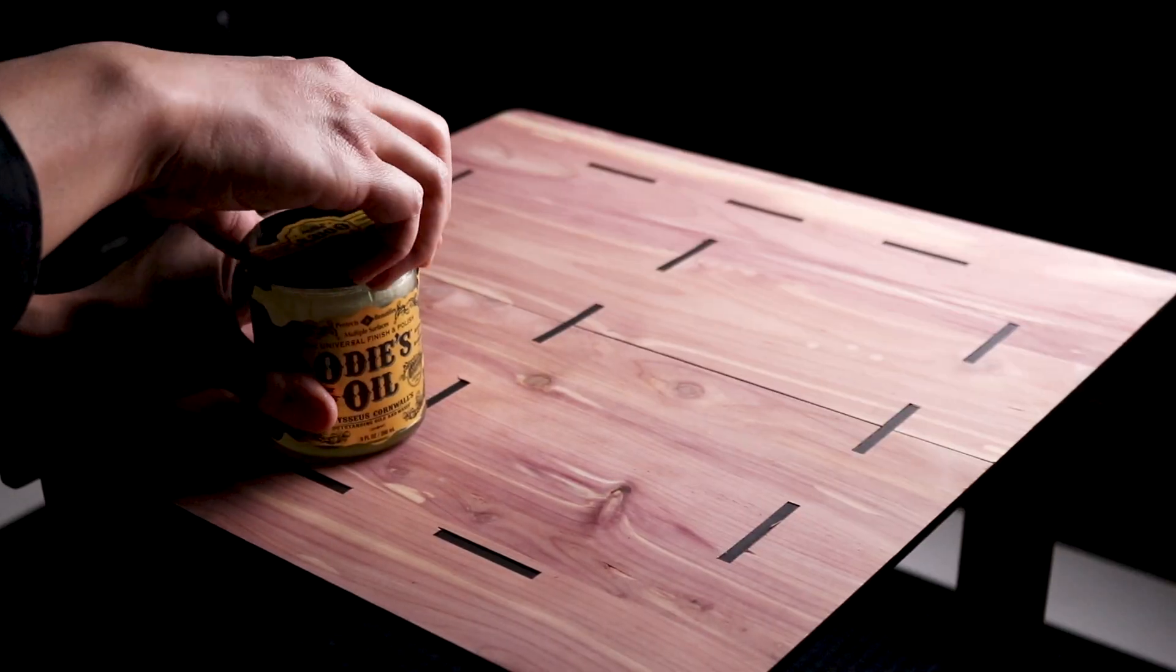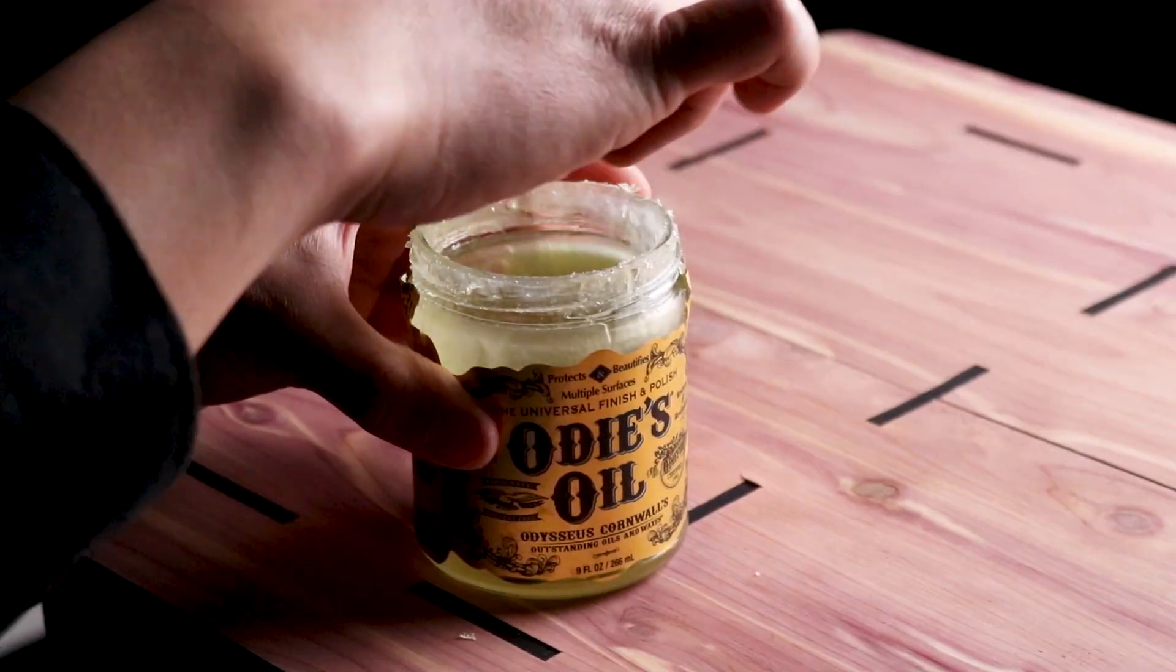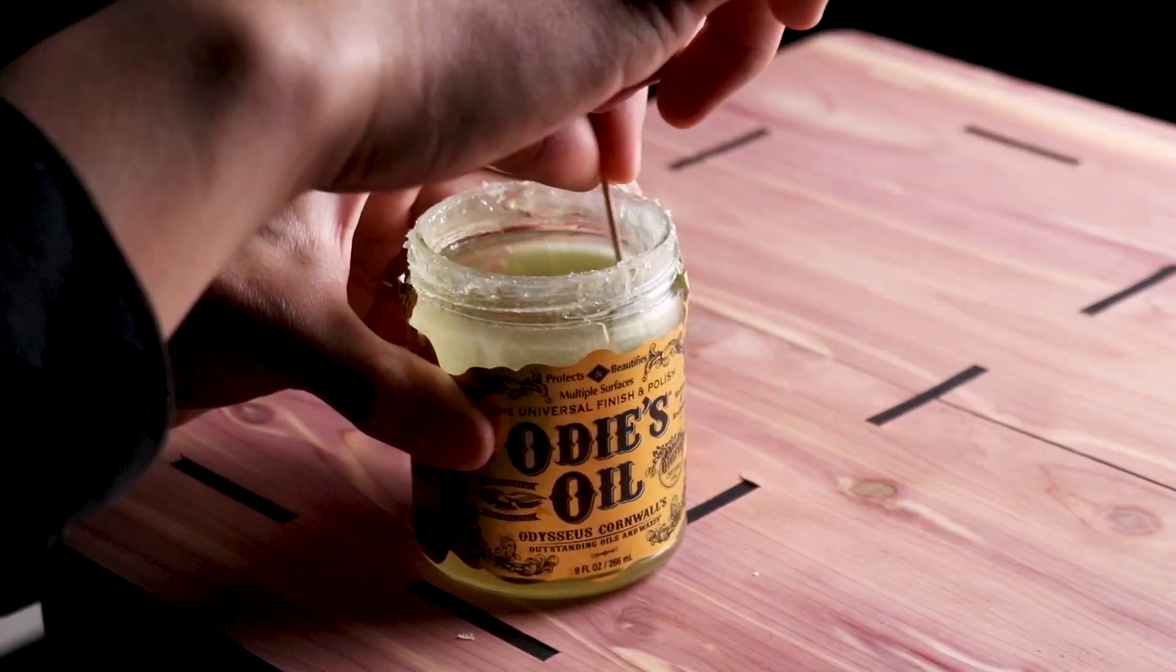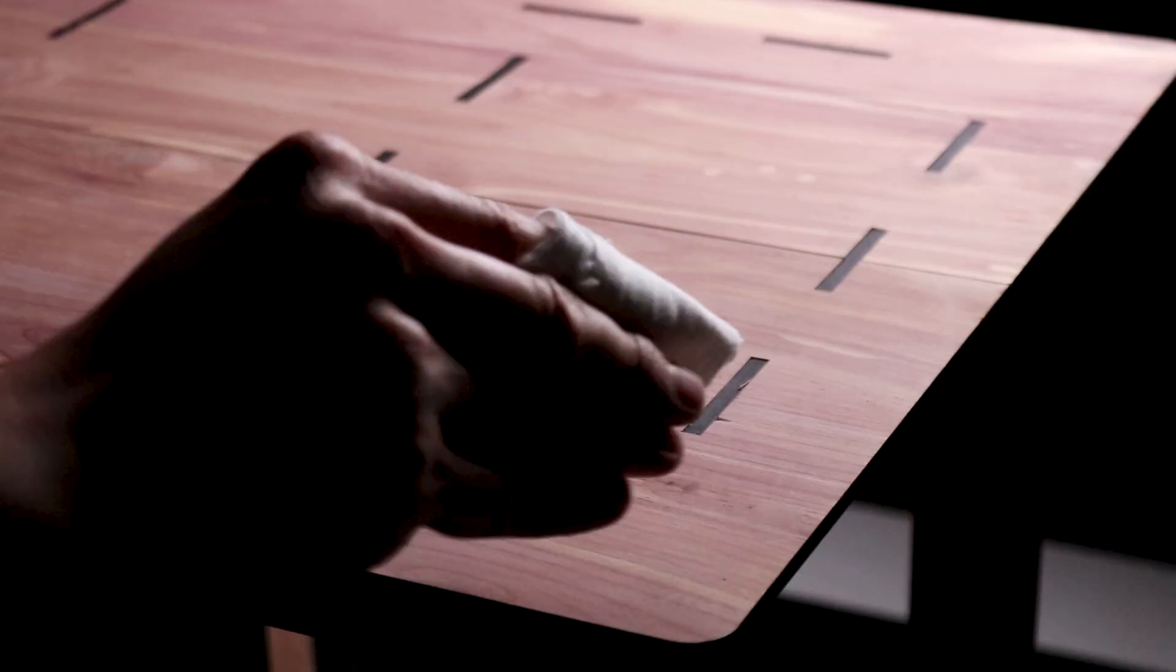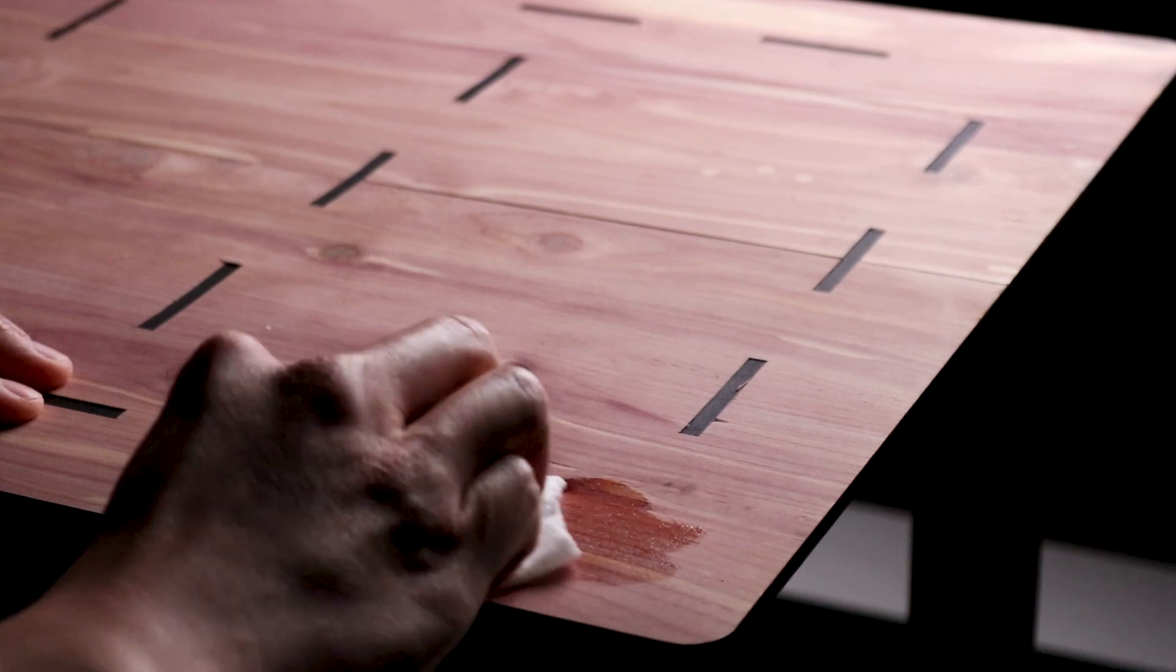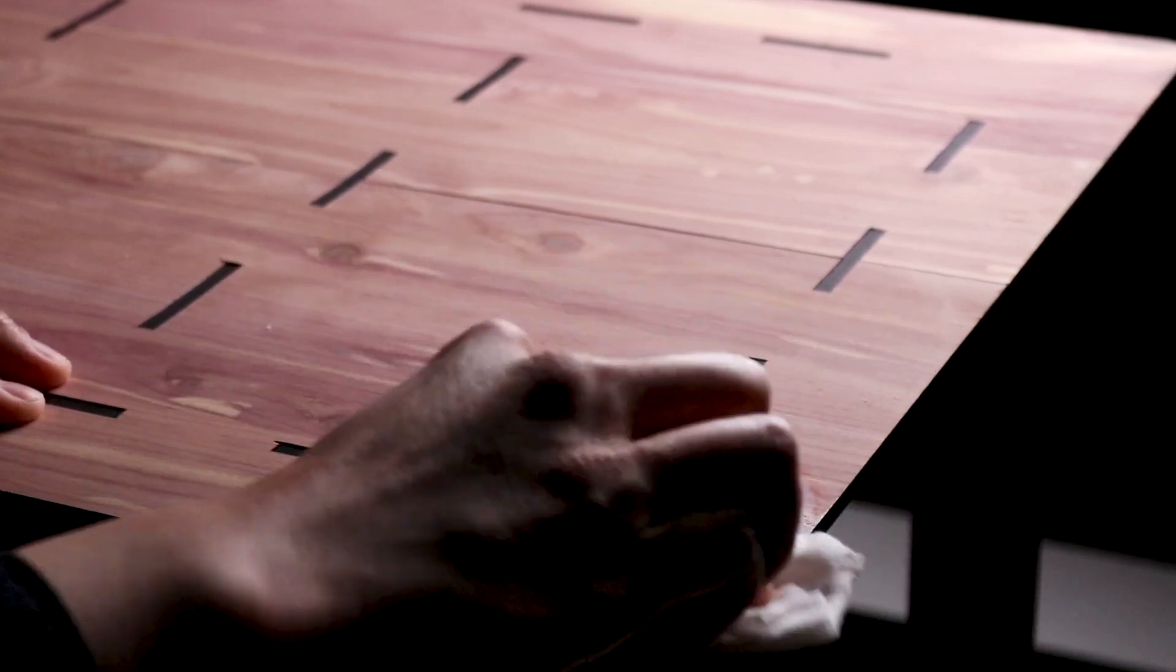Lastly, I apply a natural oil finish to the surfaces of the wood to bring out the natural beauty of the material and to protect it from dirt and debris.